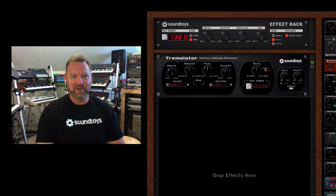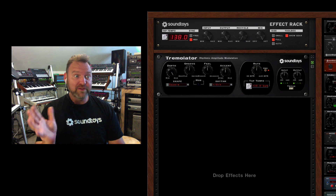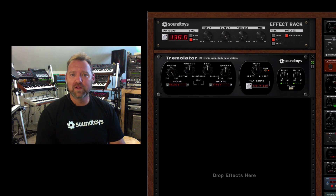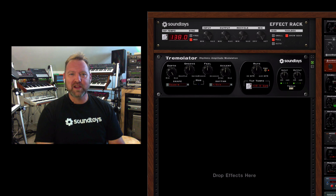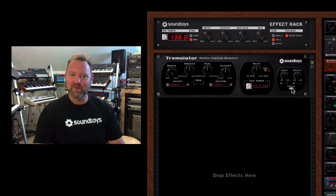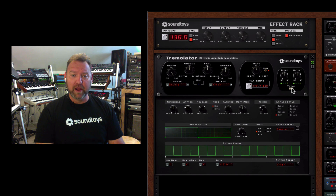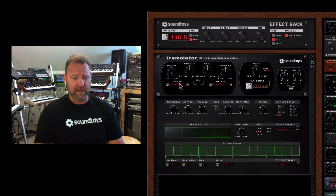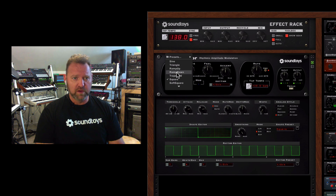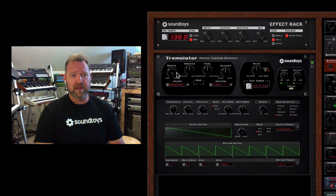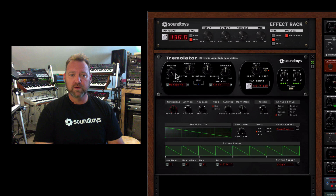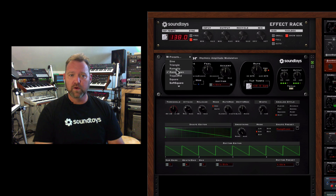This is where it starts getting way cool and still incredibly simple. Let's open that tweak menu and check out the fully programmable rhythm editor. It's selected on eighth notes, which is what we had, and square wave. You can see the shape — there's also ramp down, so your rhythm can be on ramps.